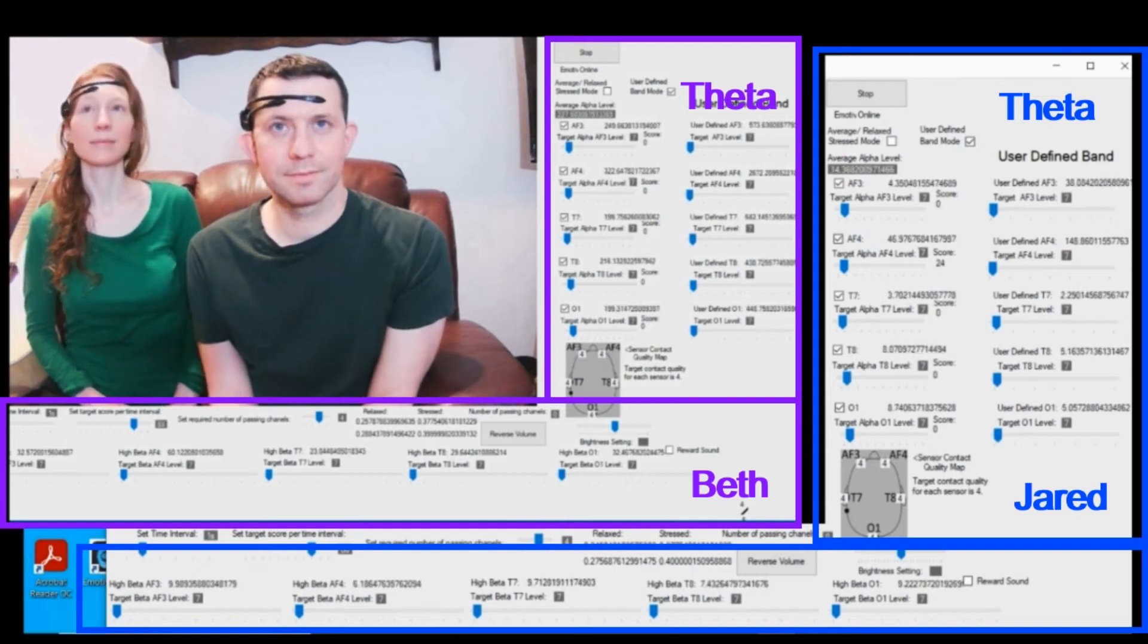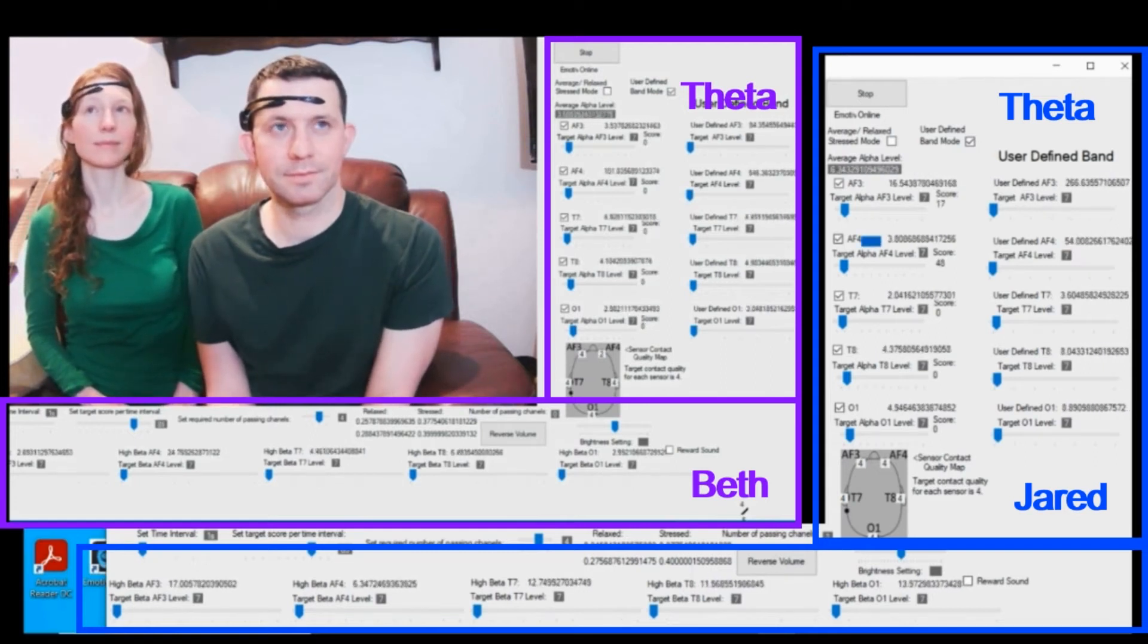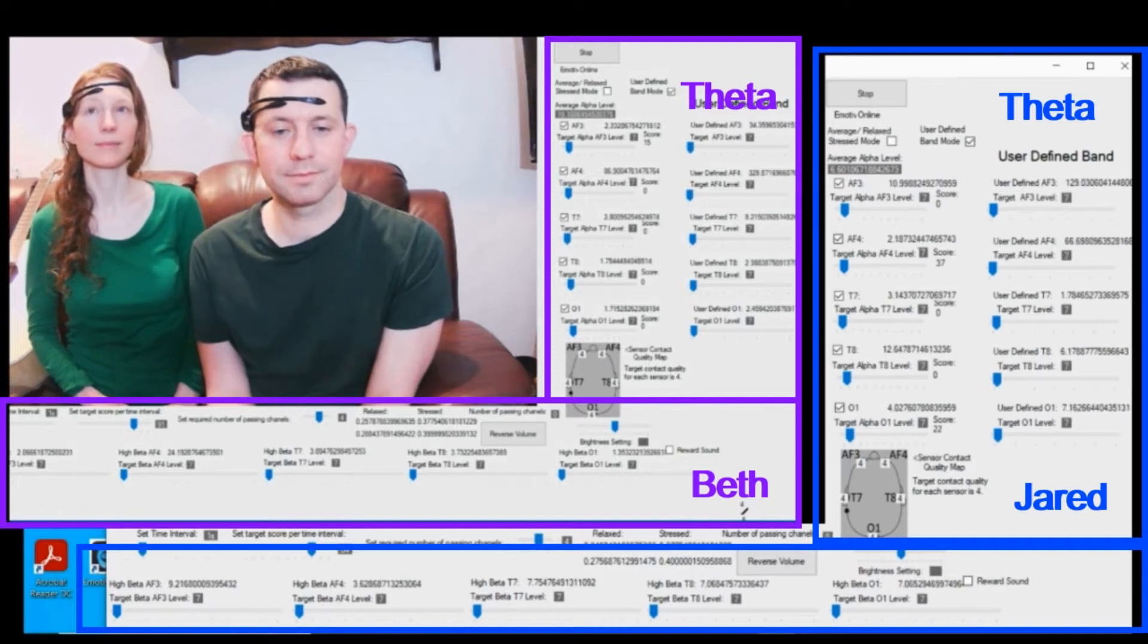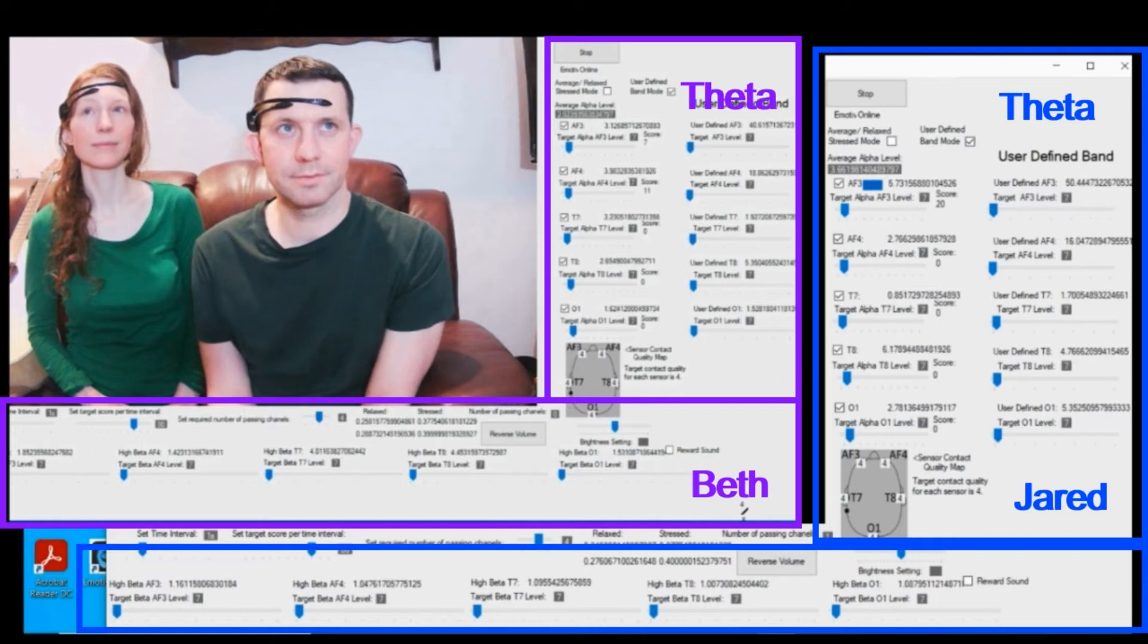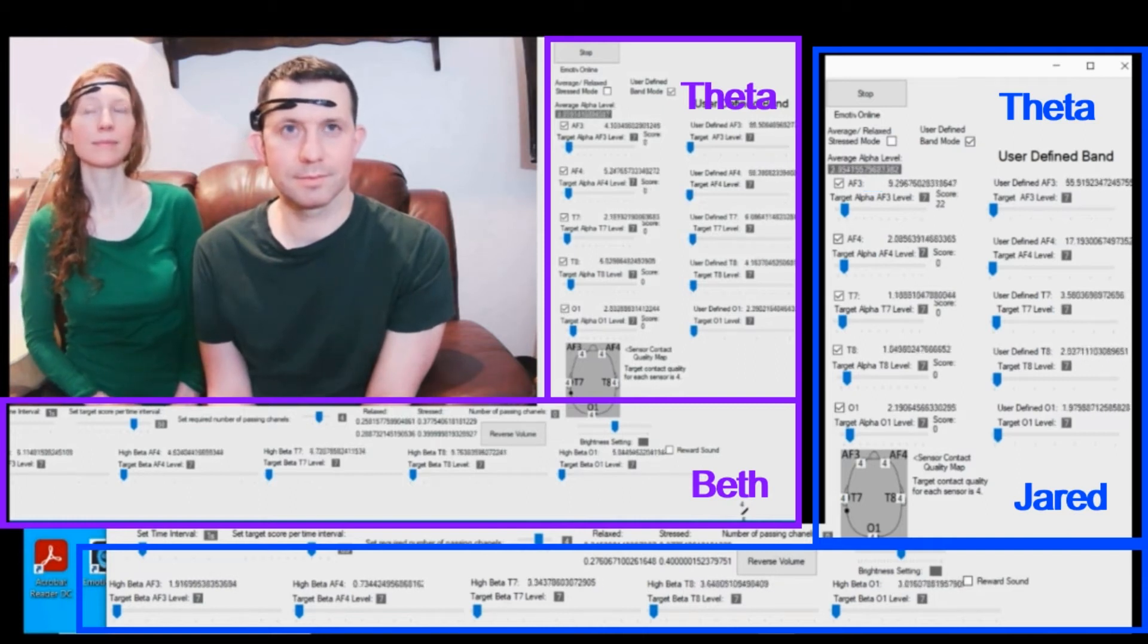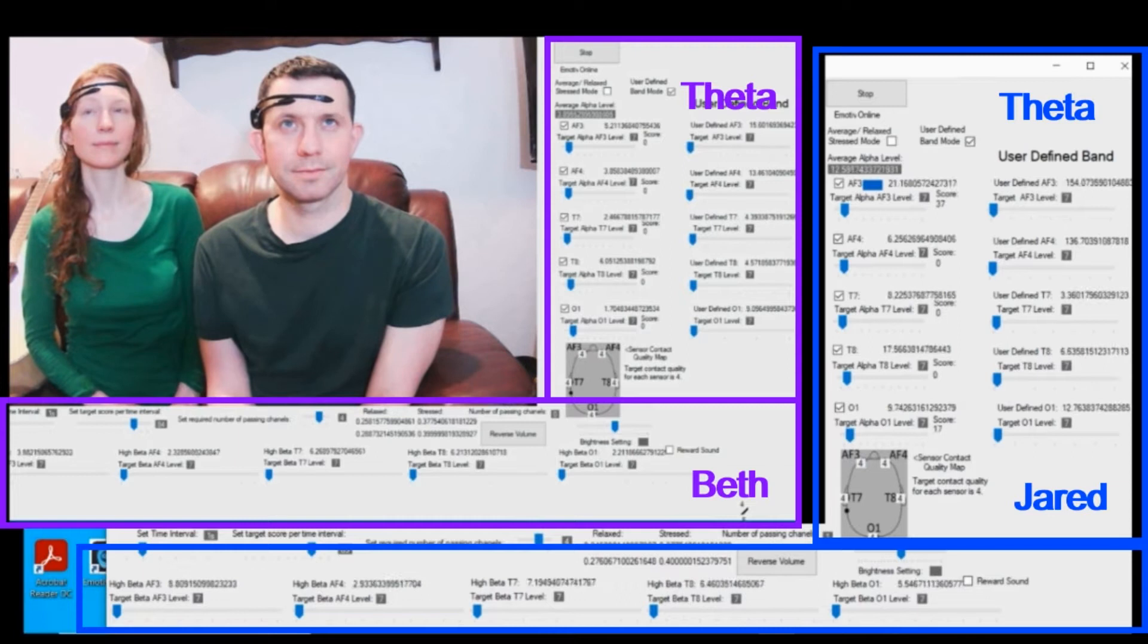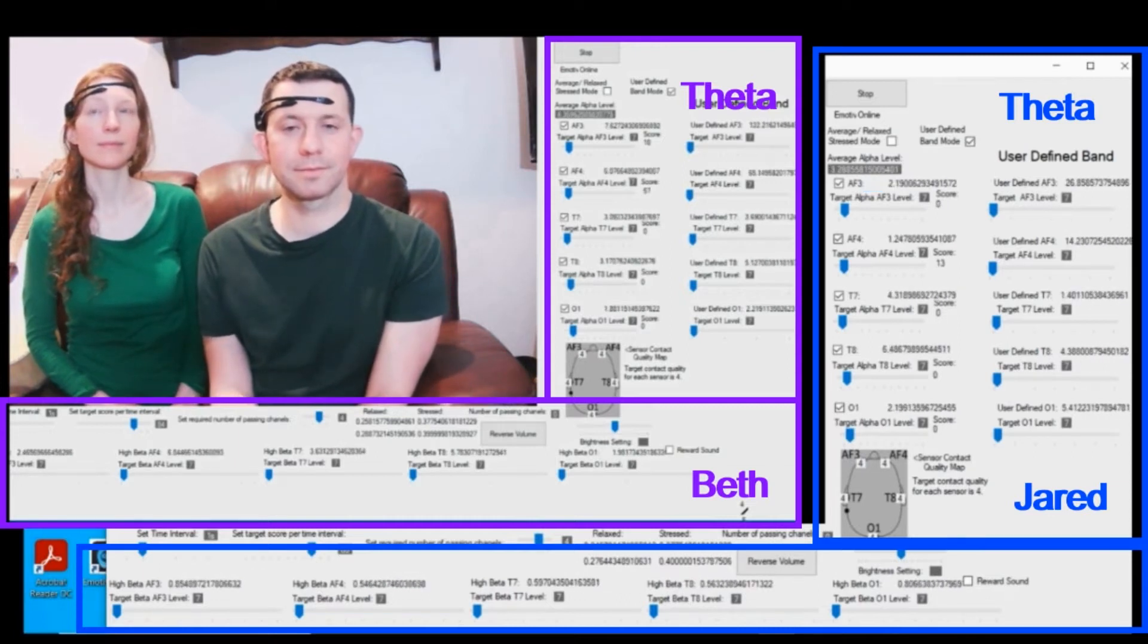This is a follow-up video to the video where we looked at our EEG brainwaves while playing music. In this video, we're showing the readings while we're not playing music so that you can see the difference. I'm going to compare the readings immediately after playing music with the readings from a day when we haven't played music at all.